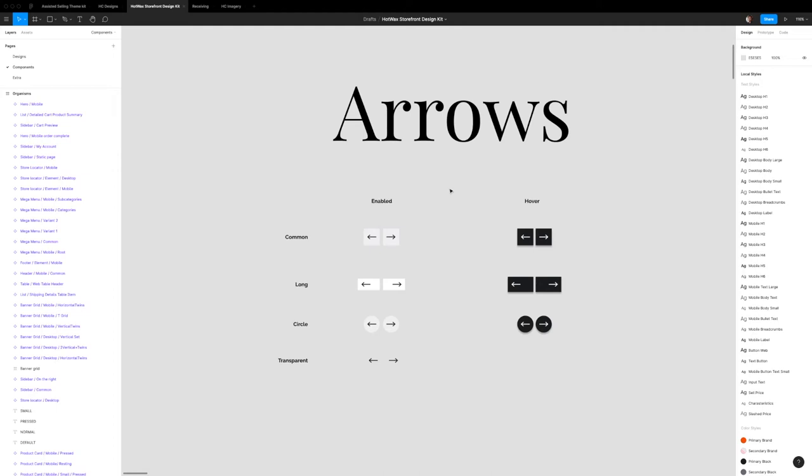Hello everyone, my name is Aditya and today we're going to continue to look at the Storefront UI Figma files and how to customize them using the component system.